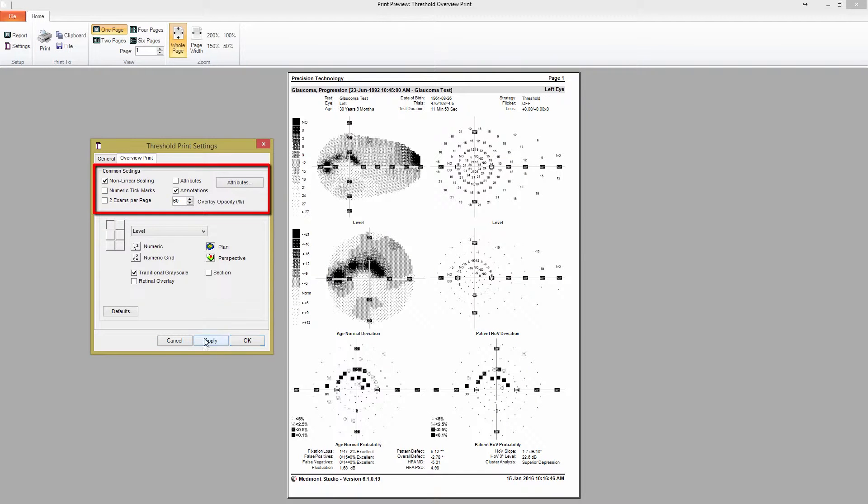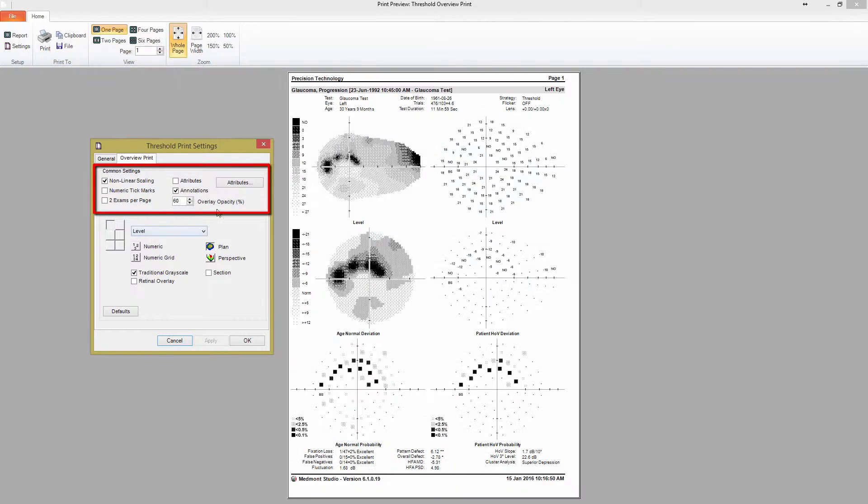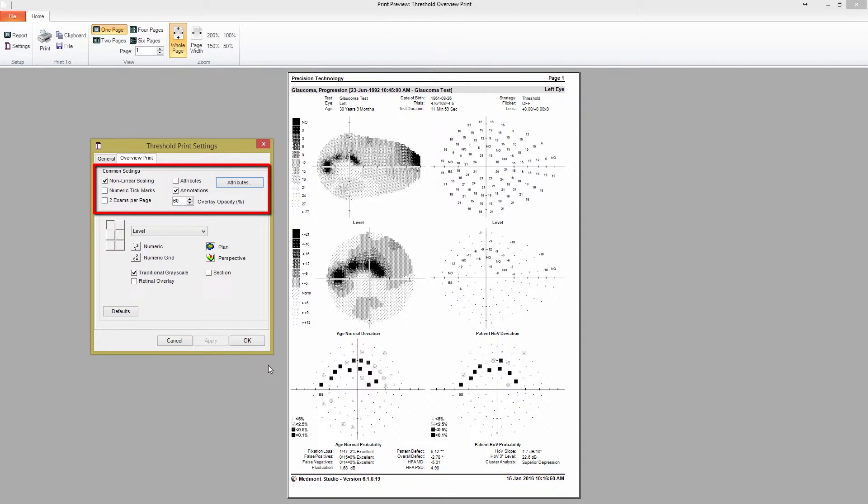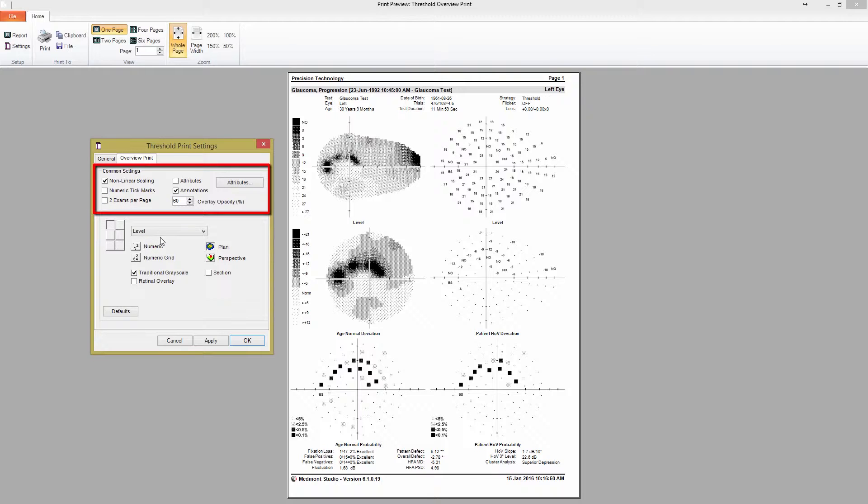The attributes that are shown in the Data tab are not automatically set for the print screen, so you must choose which attributes to display. If you want to compare tests or simply save space, you can also choose to have two exams displayed per page. Finally, if you're using the DV2000 software and have your visual field map overlaid on a retinal image, you can control the opacity of the map by adjusting the overall opacity percent.